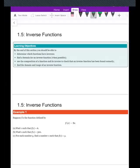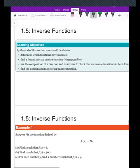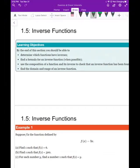Welcome. Today we're going to talk about inverse functions. What I plan to cover is: what types of functions have inverses, how to find the inverse, how to use composition of functions to verify that an inverse is correct, and how to find the domain and range of an inverse function.